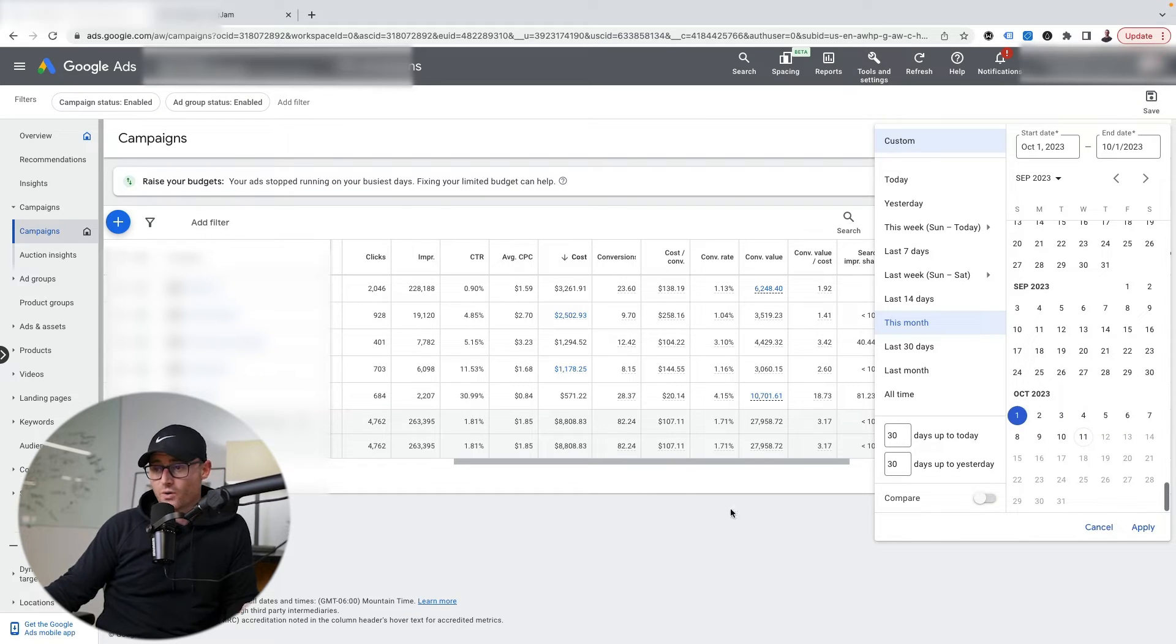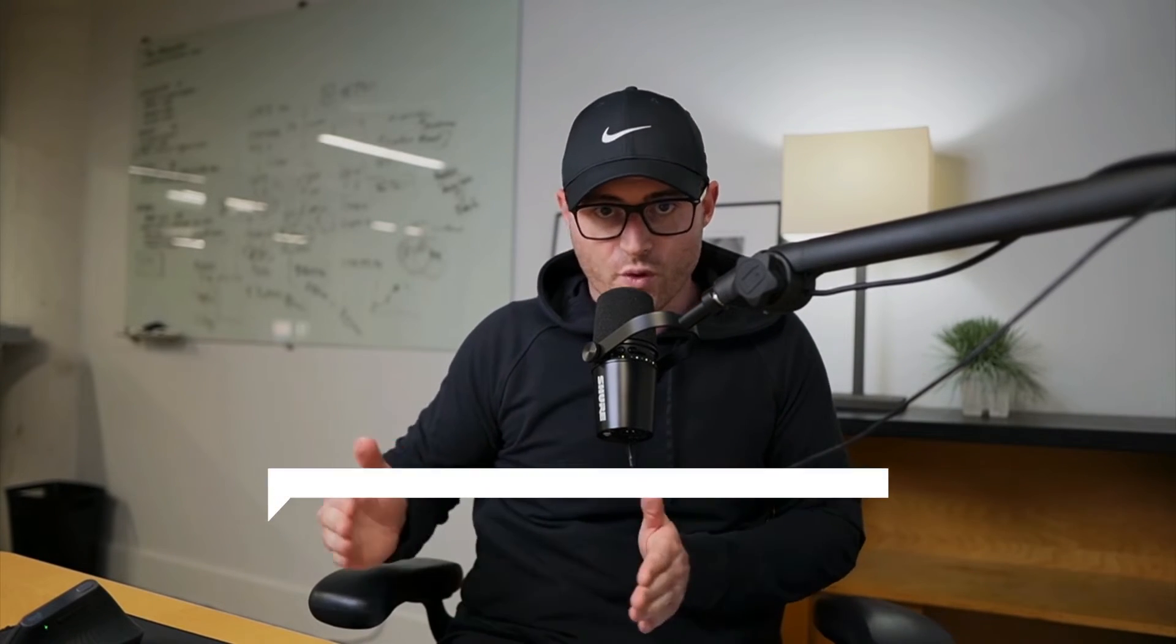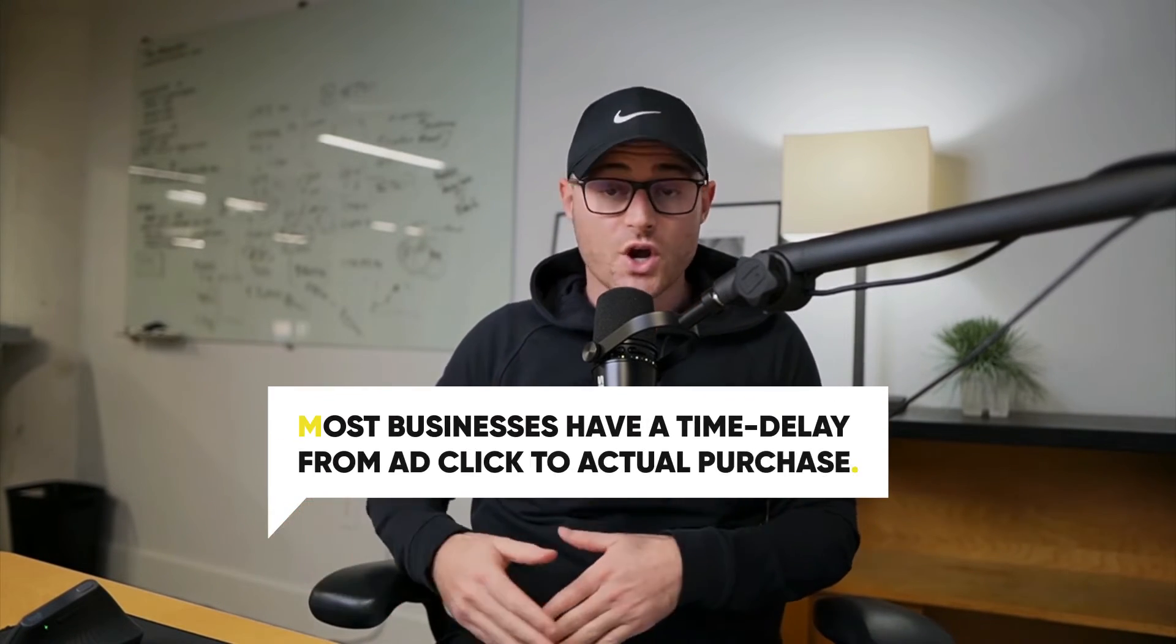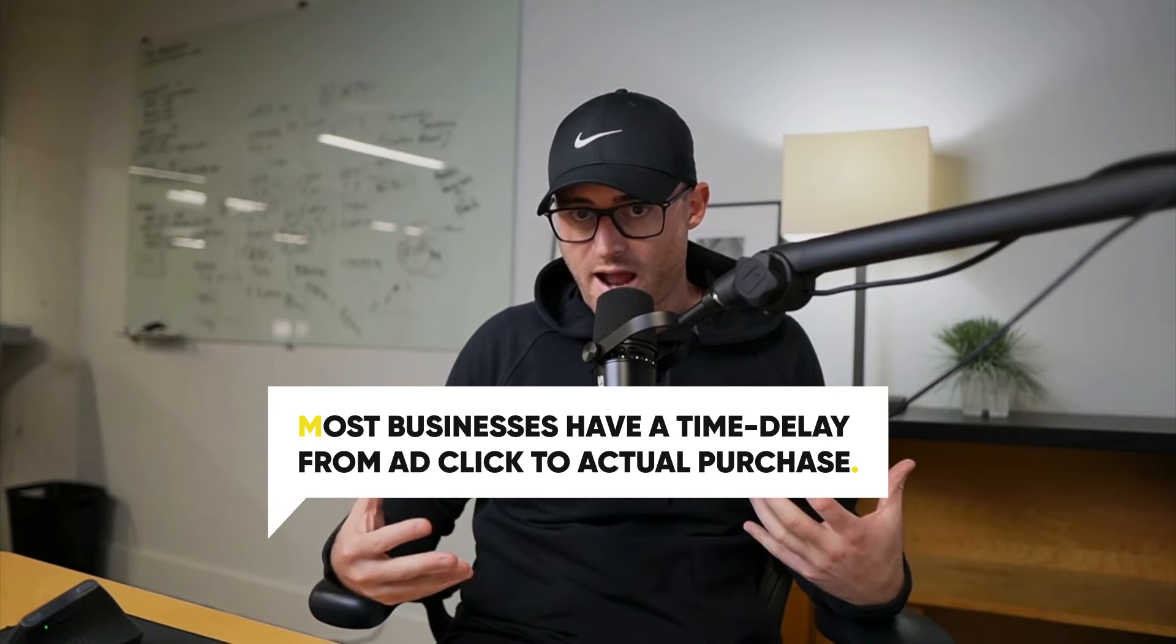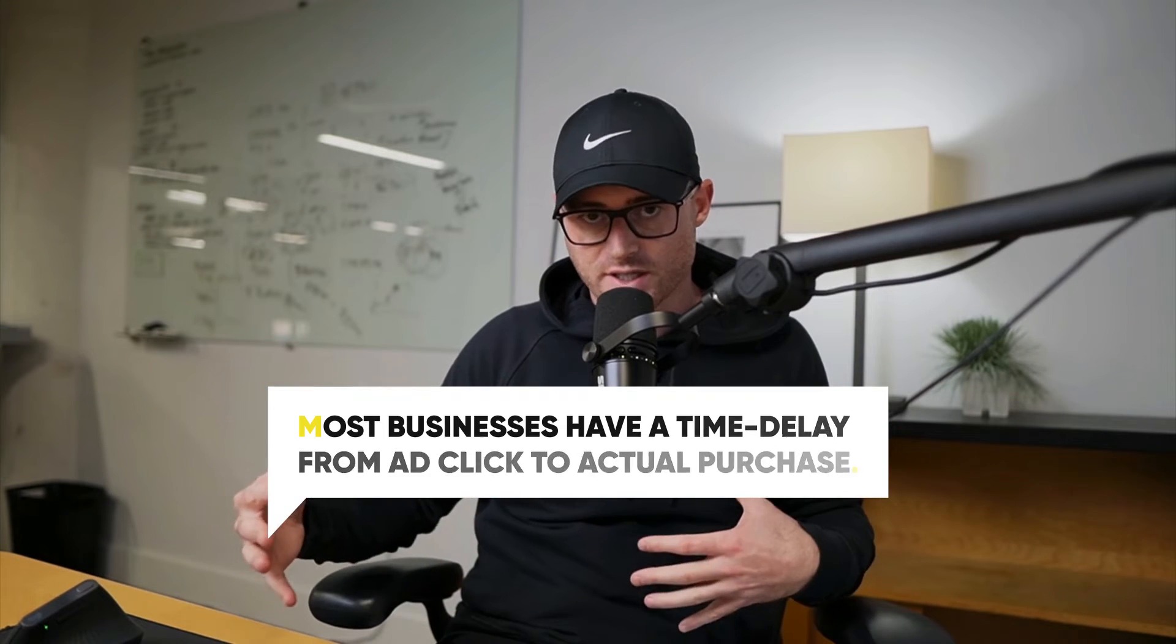So if there's a time delay between clicks and purchases with your customers, which most businesses have, especially in e-commerce and especially if your average order value is on the higher end - if you sell furniture, your delay from click to purchase is going to be much higher than if you sell $10 toilet paper. Someone buying toilet paper versus someone buying a PlayStation 5, huge difference in the time from click to purchase.